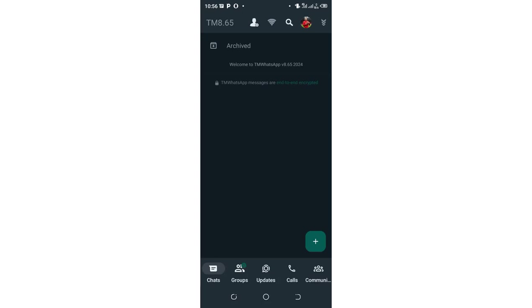TM WhatsApp I have not put in the upper tab in the home screen of the TM WhatsApp. But there is a simple process which you can follow and just do the activation.